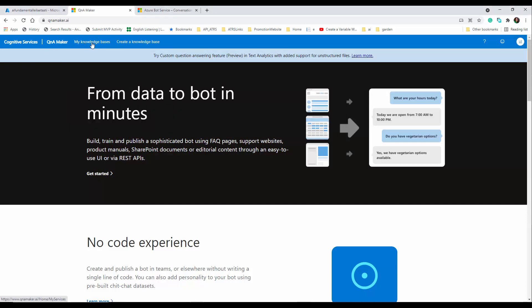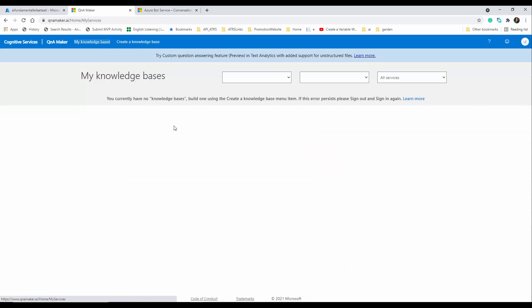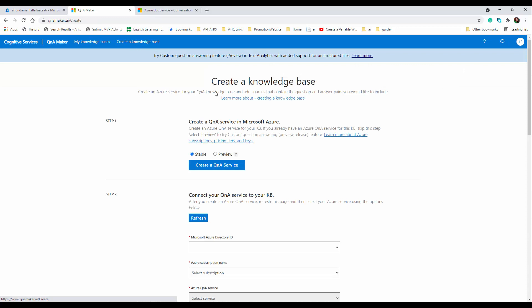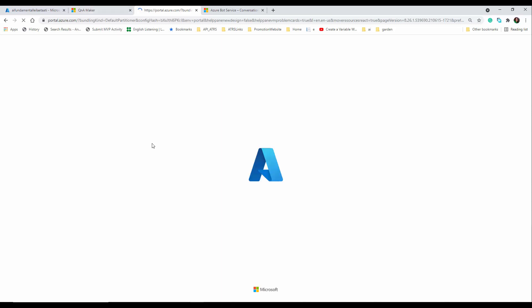After you sign in, you can access your knowledge bases. We are going to create a knowledge base — you can see any previous ones listed here. Since I don't have one, I'm going to create a new one. To create a new one, you first need to create a Q&A service, which navigates you to the Azure portal and connects you through the portal.